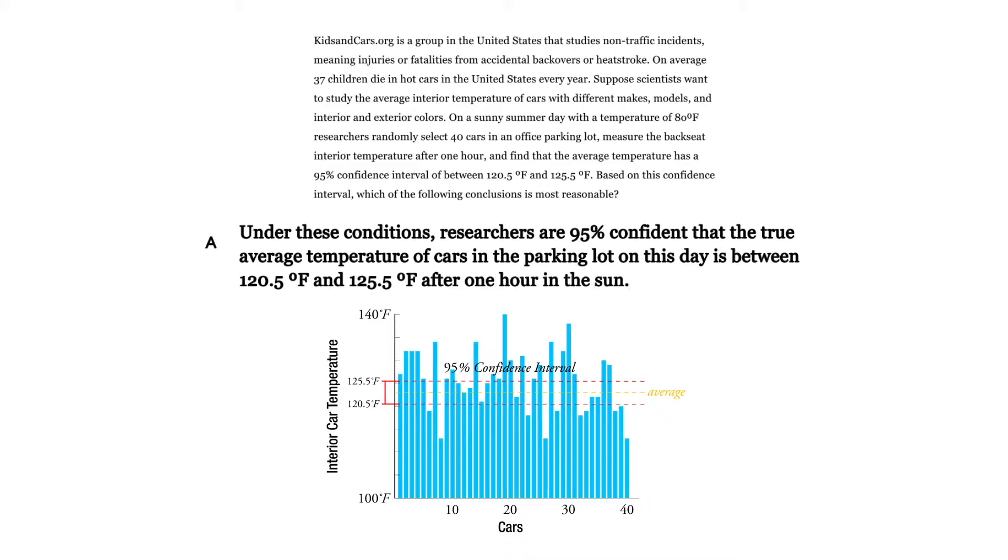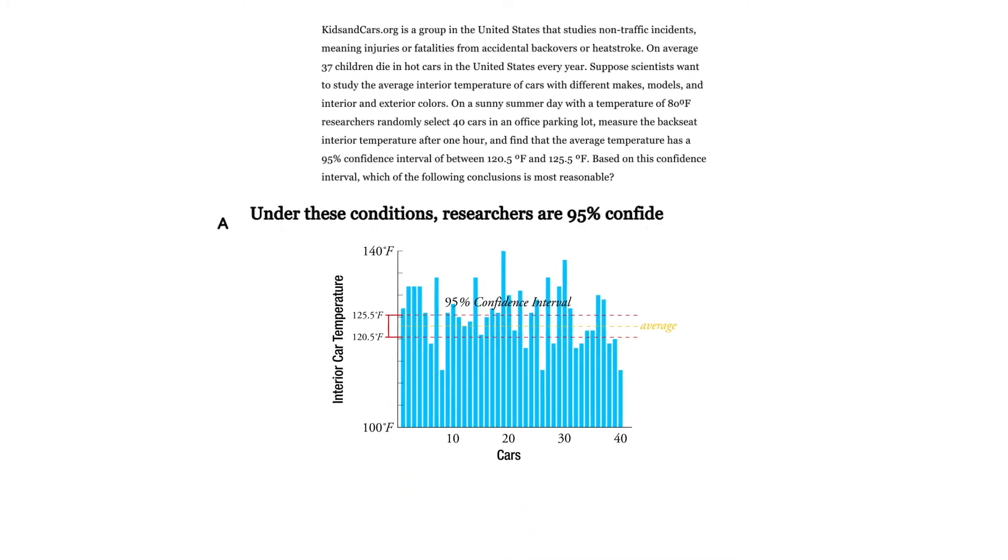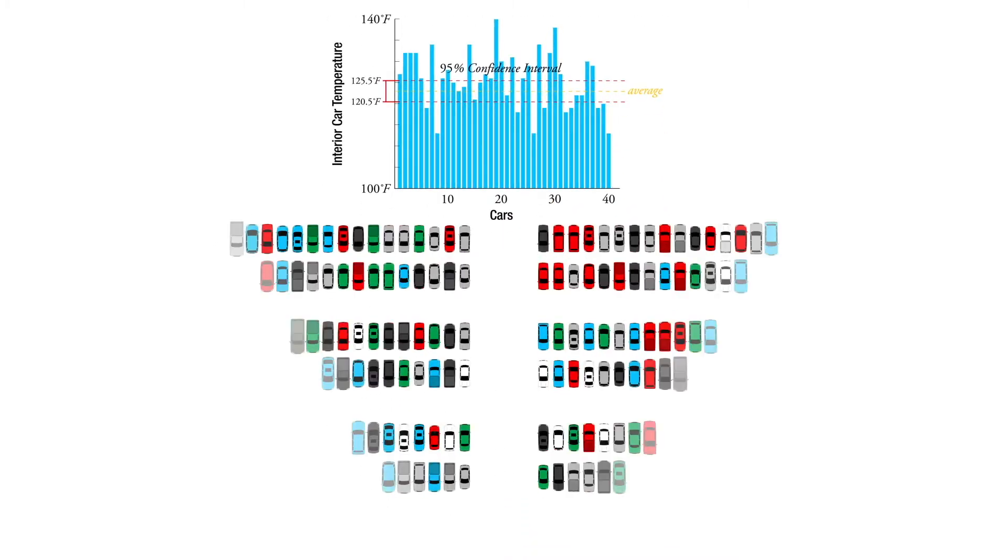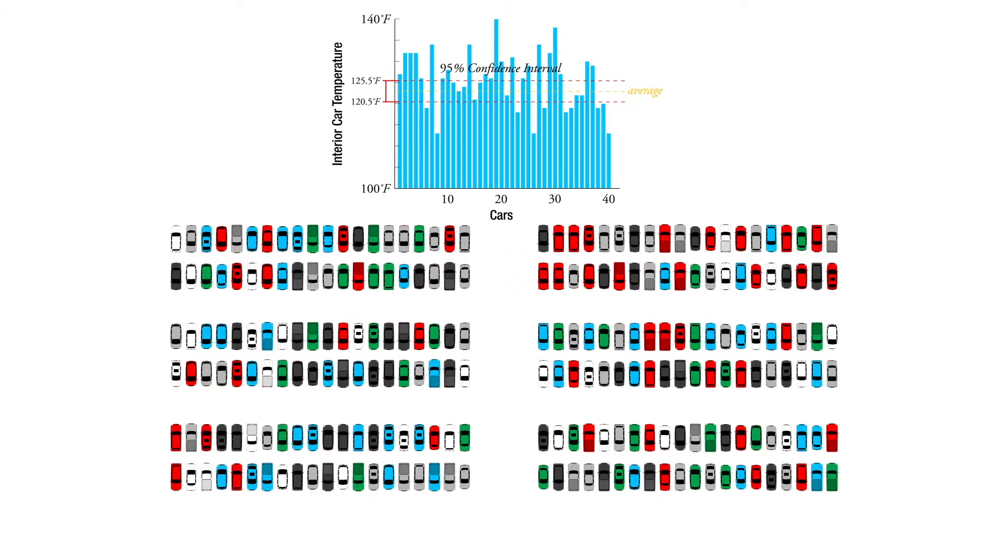Now what does this mean, 95% confidence interval? Well, as you might imagine, if they're trying to figure out how many people are watching a given television show or what the average temperature is in a car, they might not want to ask everybody. They might not want to test all 240 cars.